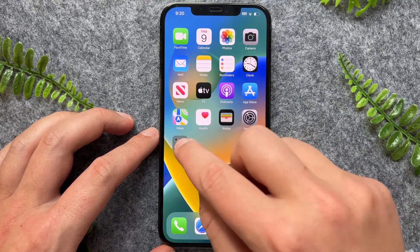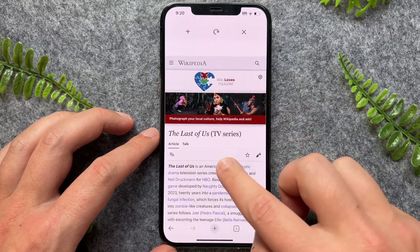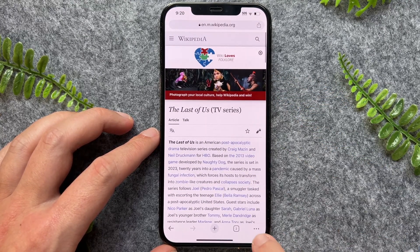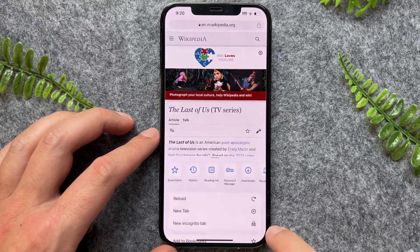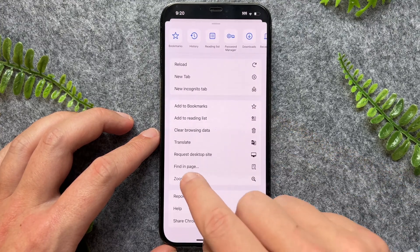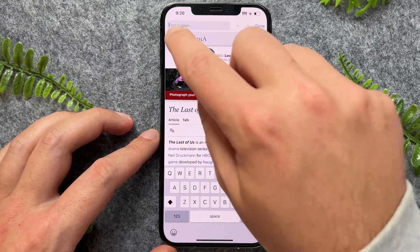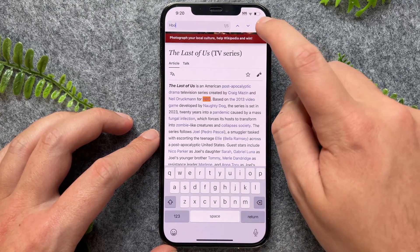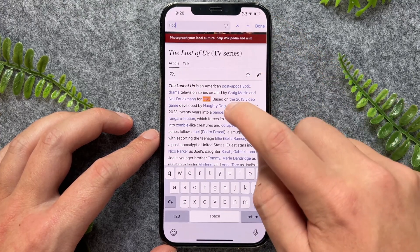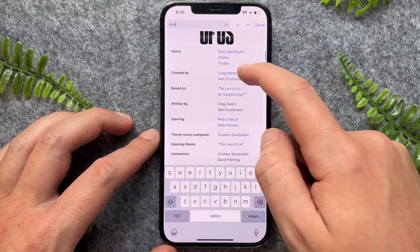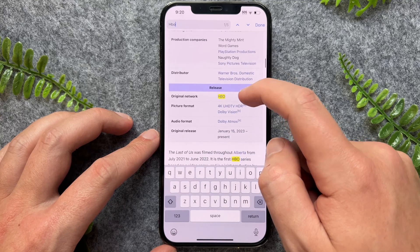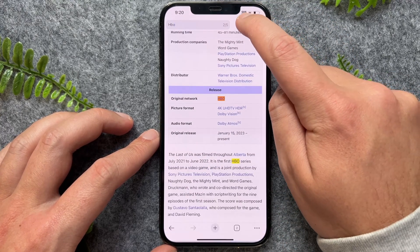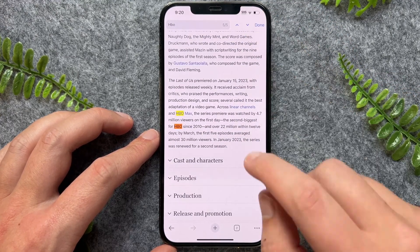Now I'll show you for Google Chrome. It's a very similar process. What we have to do is press on these three dots and then go to Find on Page. And then again, I can go to 'HBO', search for that, press done, and then that will show me all of the instances of that particular word. Similar to Safari, I can toggle between all of those words as well.